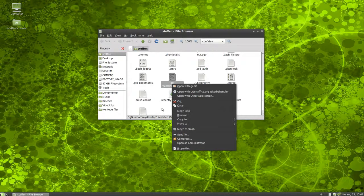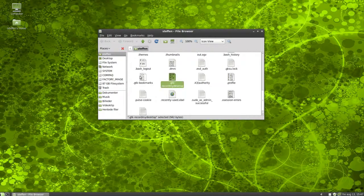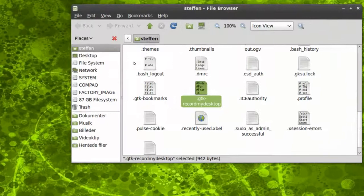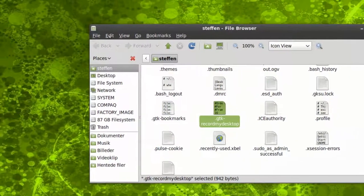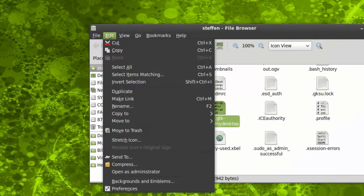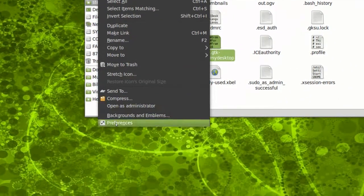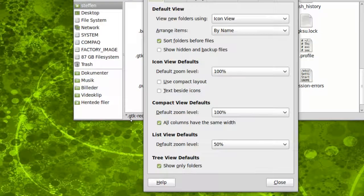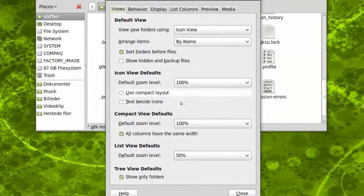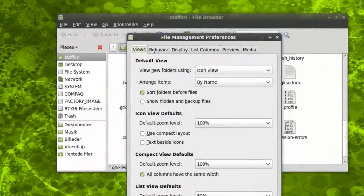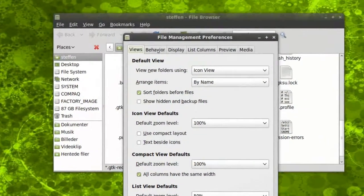What you do is just zoom in, go up to Edit, go down to Preferences, you go to Behavior up here, and...